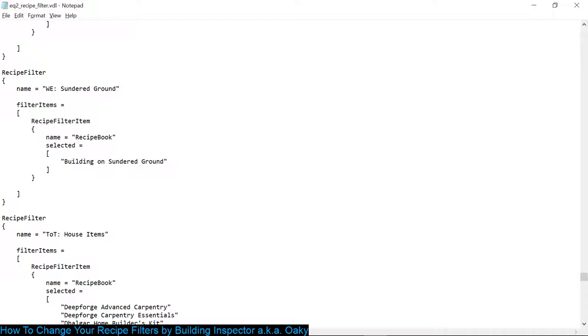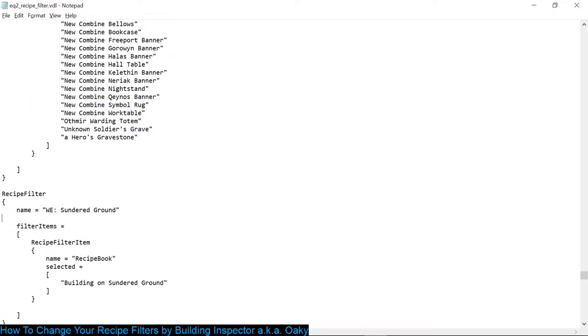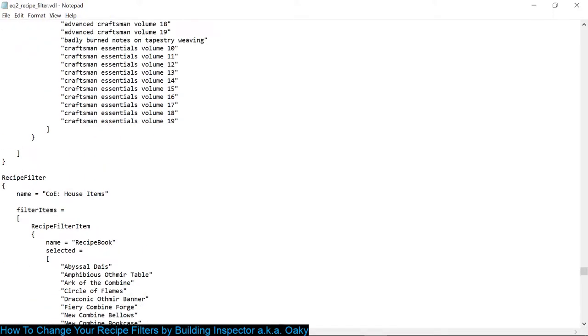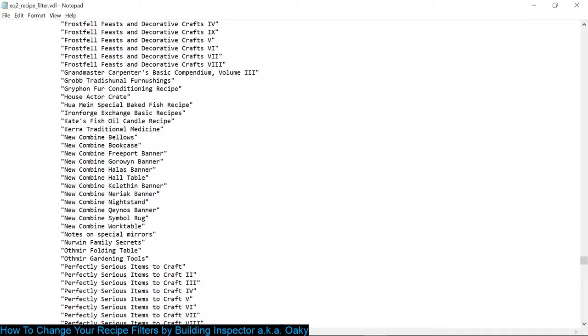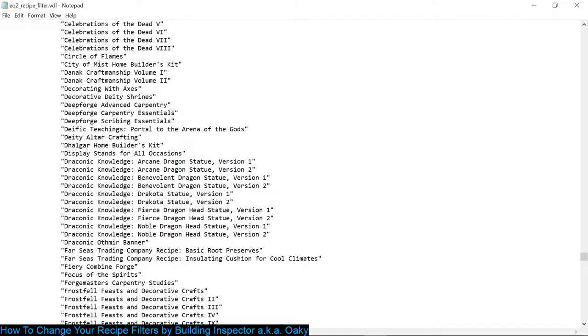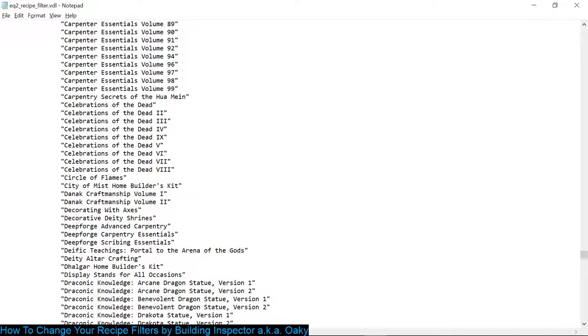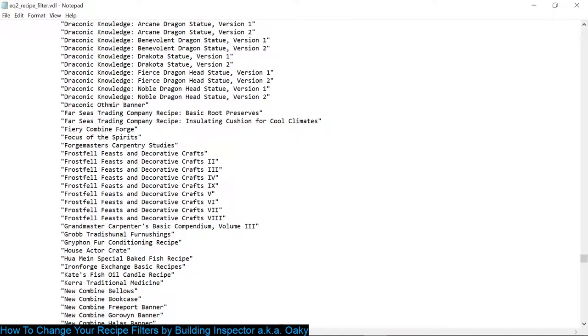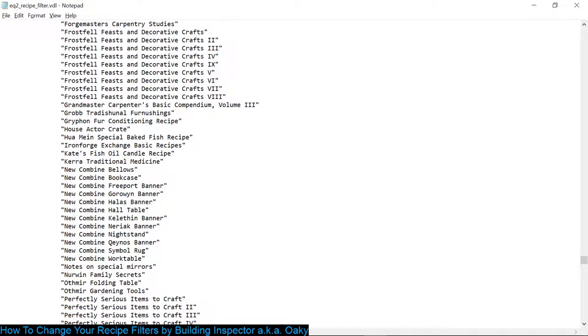I don't have to remember the name. I can see it in the filter list and go, oh yeah, that's what it was called. Anyway, this one looks like I have all recipes that are house items, including the provisioner ones, the weaponsmith ones. I can scroll down here and just show you. I have all the faction recipe books that you get, stuff like the house actor crate, the display case thing for the raid trophy heads.